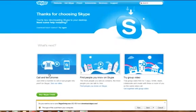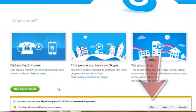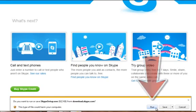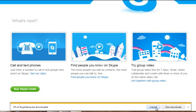So right now, Skype has alerted me that it's ready to download to my computer, and I can just click run to get everything started. My computer is going to run a quick security scan.